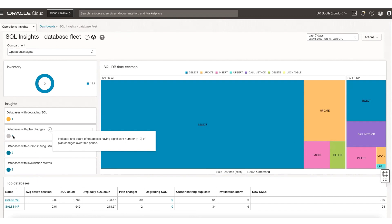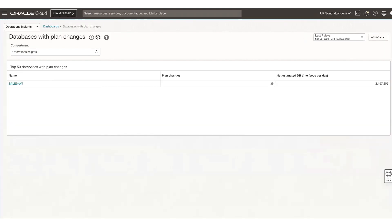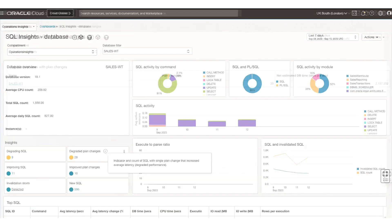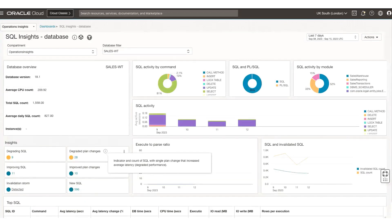Let's click on Databases with plan changes. Once you click on that, it takes you to the Databases with plan changes page, where it tells you that sales W2 is a database with a lot of plan changes — about 39 plan changes in the last seven days. Clicking on that leads you to a SQL Insights database page pertaining to that particular database, so you're only looking at the sales W2 database in this case.